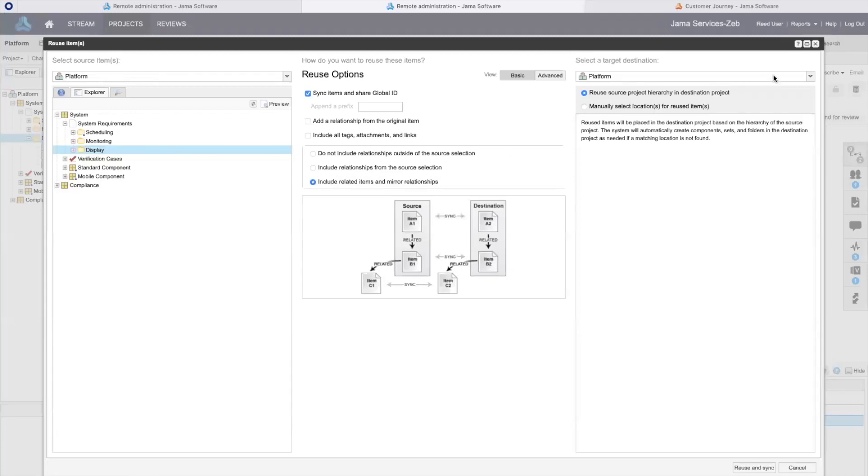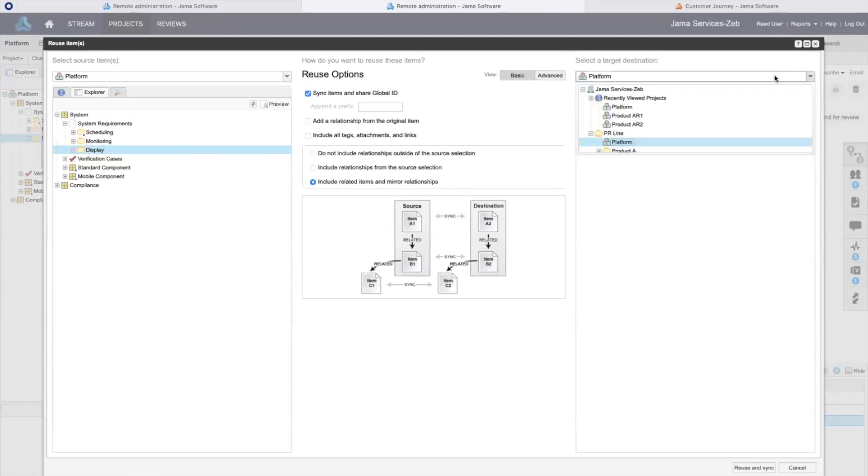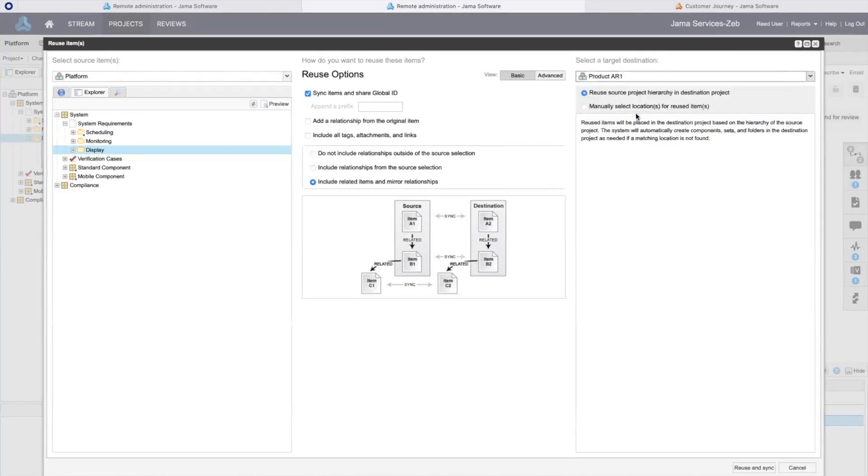Finally, I indicate where I want to reuse the content to. I'll select my project and I can have JAMA Connect copy the project hierarchy as well into my target project or I can select an existing location in my project.